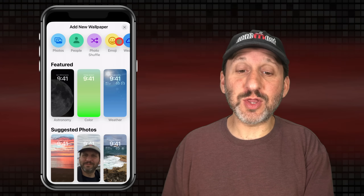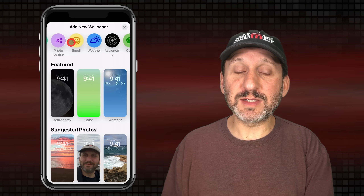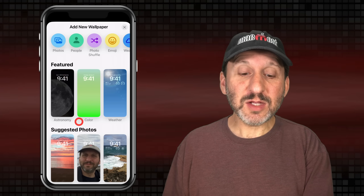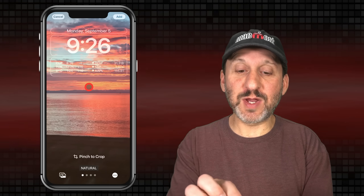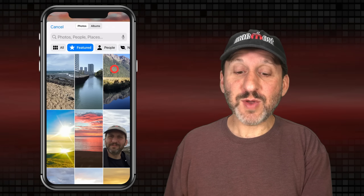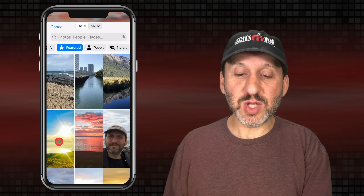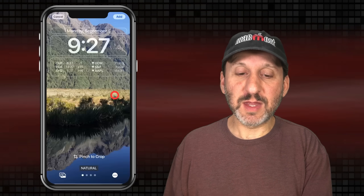There are two ways to navigate here. You can use the buttons at the top to start a new lock screen using Photos, People, Photo Shuffle, Emoji, etc. But you can also see these same things by just scrolling down. Let's start with Photos — tap the first one to use a suggested photo. You can pinch to crop, zooming in to select a portion of the photo. You can also tap the bottom left to choose a different photo, viewing by All, Featured, People, Nature, Cities, or search. You can use any photo in your library.